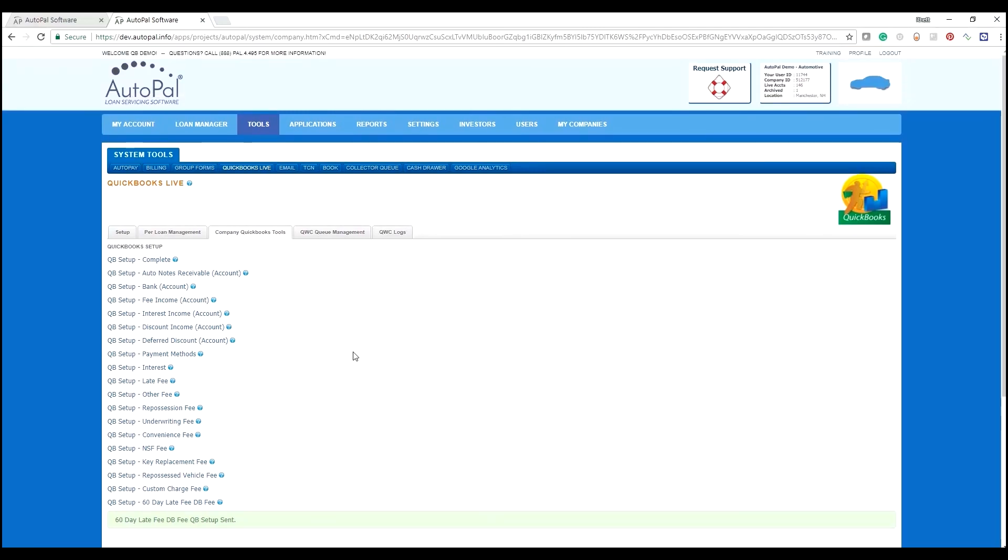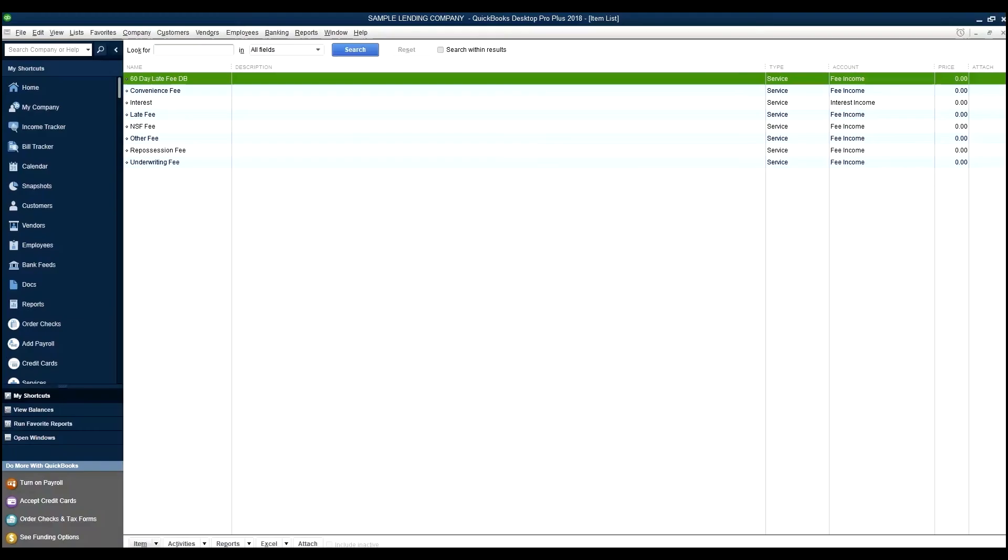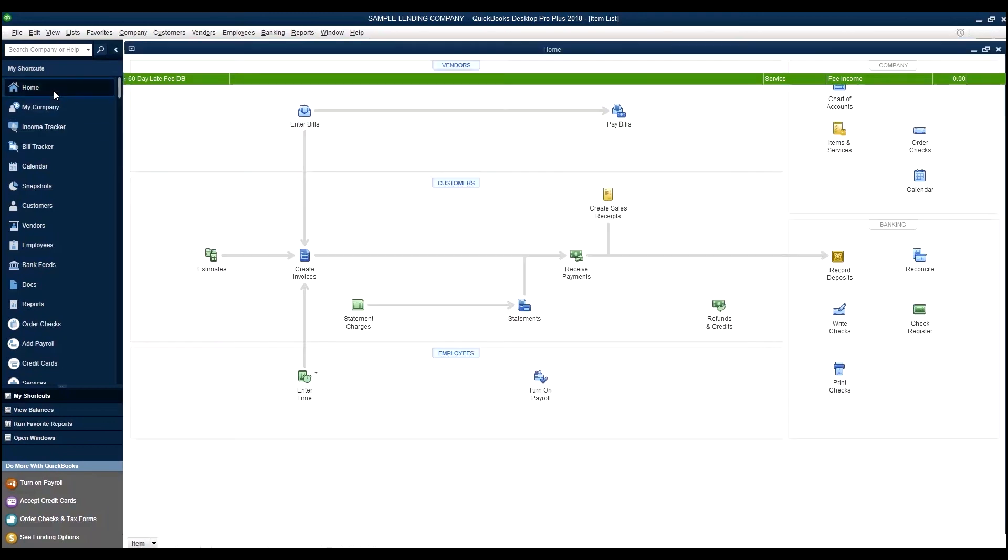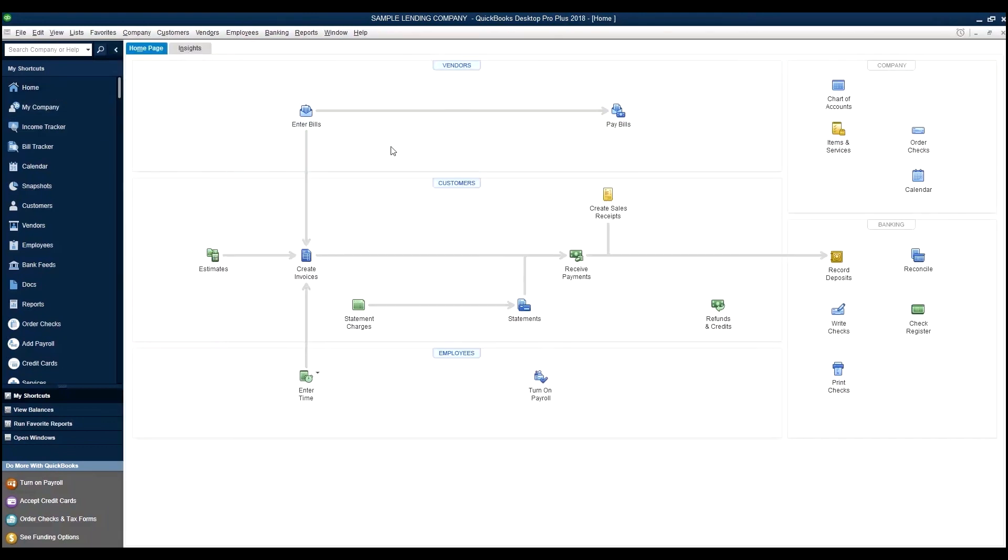And that is how you configure your company chart of accounts, items and services, and payment methods. In the next video, we will go through the configuration of vendors, and then we will go through the configuration of customers. And in the following video, we will go over sending over transactions, reconciliation, and audits between accounts. Thank you for watching.